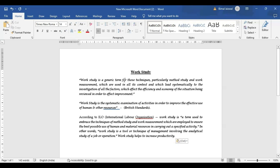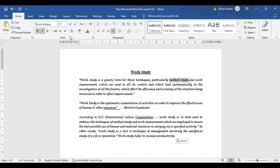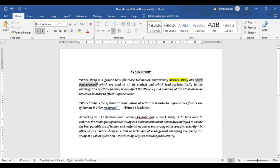Work study is a generic term for those techniques, particularly method study and work measurement. In work study there are two techniques: first is method study, and second is work measurement. These are the two tools of work study which help in studying the motion as well as the time of the various operations being carried out. Method study helps in understanding the motions involved in doing the activity, and work measurement helps in studying the time involved in carrying out a particular activity.